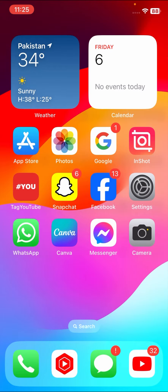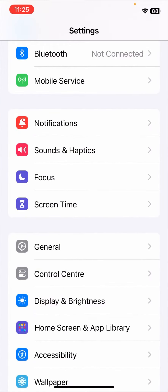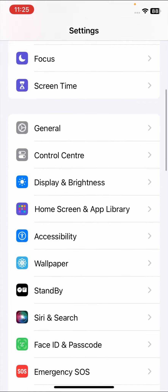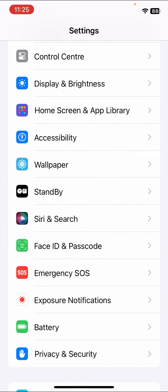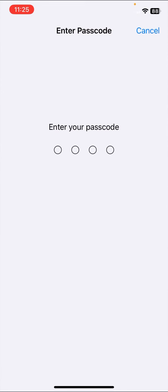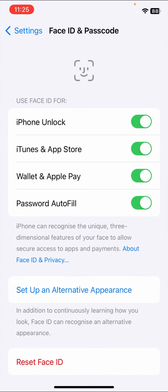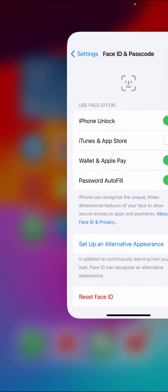Go back to the home screen and open Settings. Scroll down and tap on 'Face ID & Passcode.' Enter your passcode, and once you're in, find 'iTunes and App Store' and turn off the toggle option.